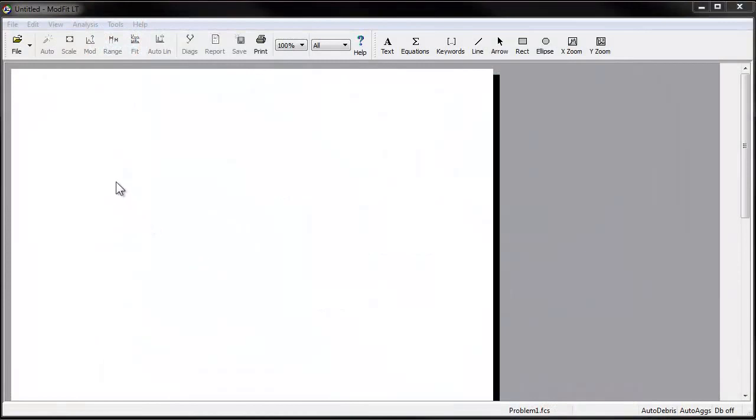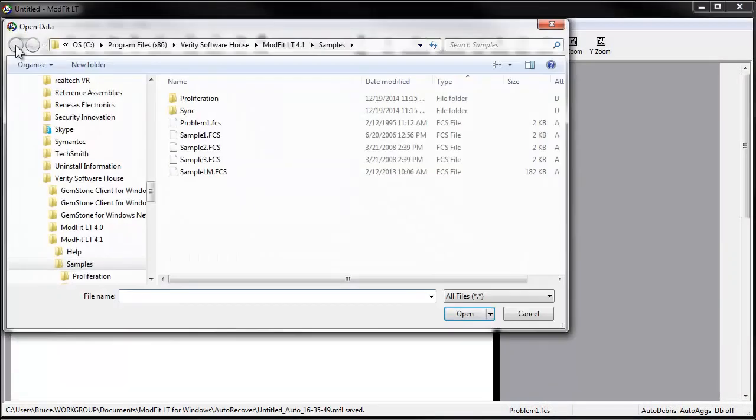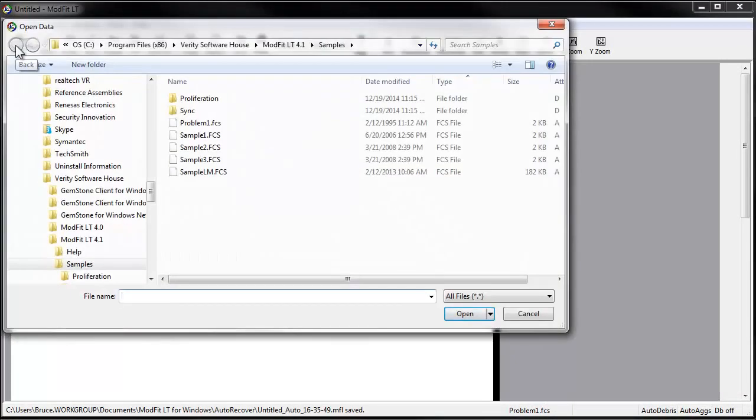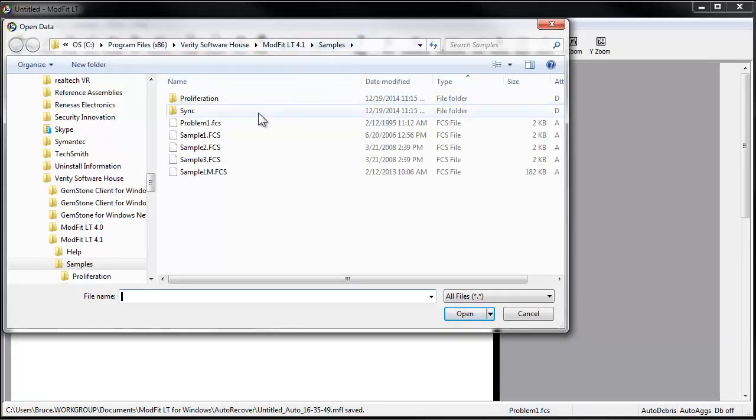With ModFit LT open, click the File button on the toolbar. Open the file Problem1FCS from the Samples folder where ModFit LT was installed.